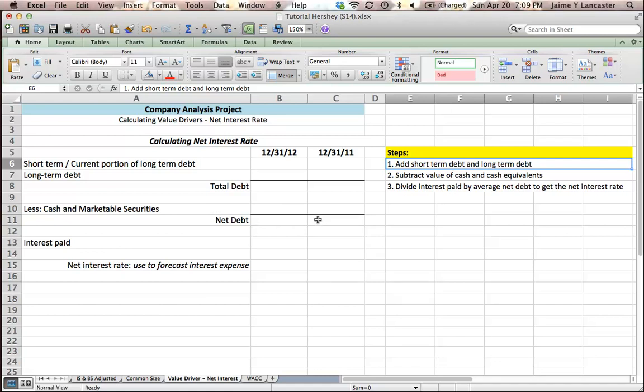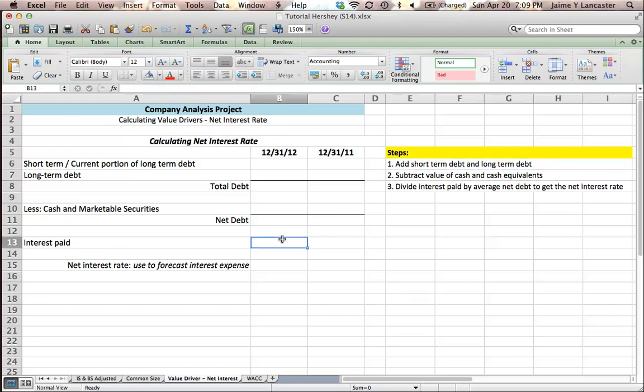Net debt is debt owed minus cash on hand. Then we're going to bring in our interest paid and we're going to divide our interest paid by our average net debt in order to get our interest rate to use.